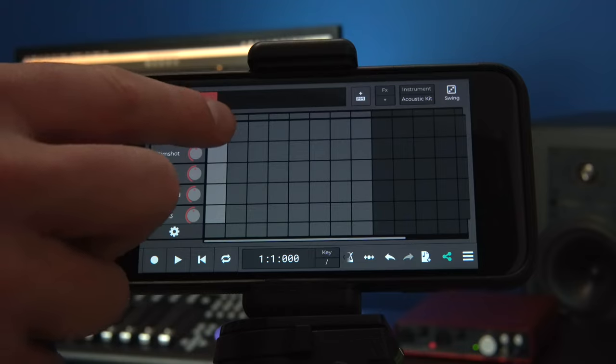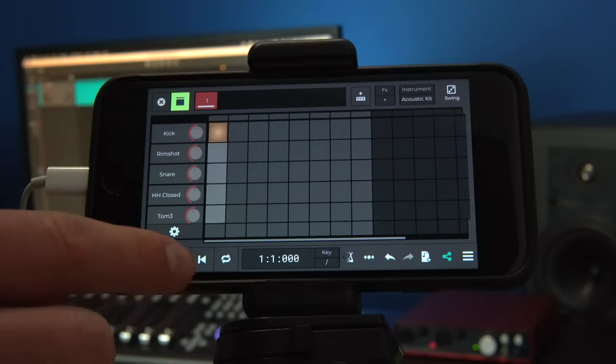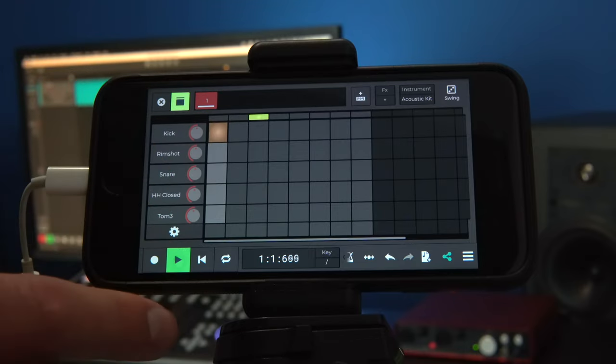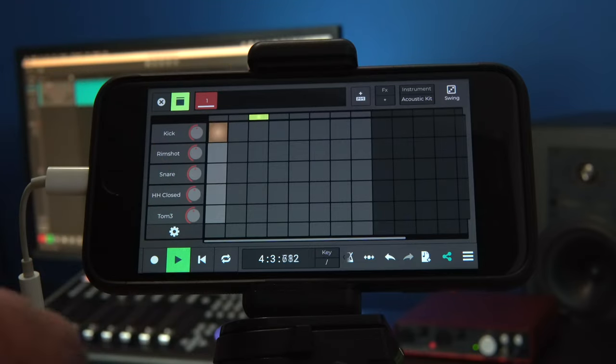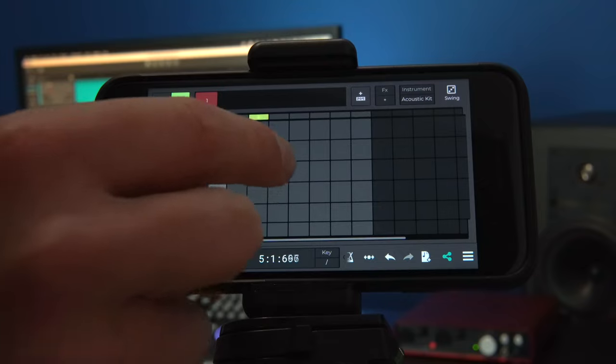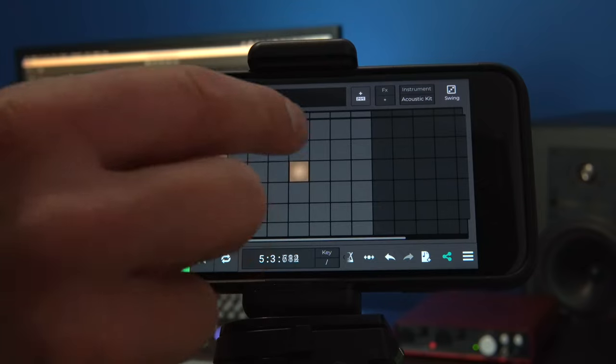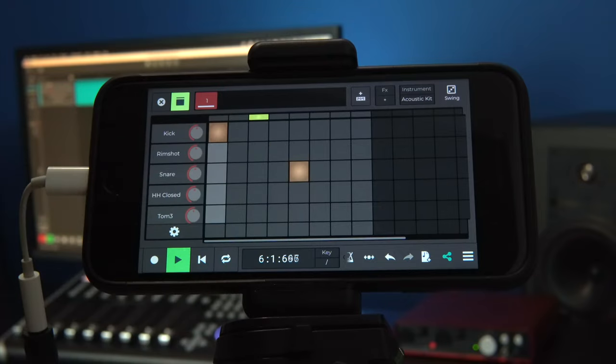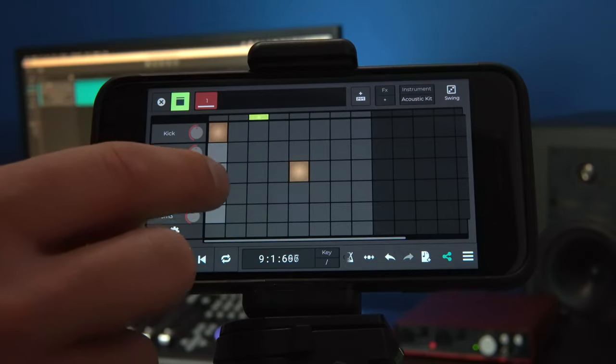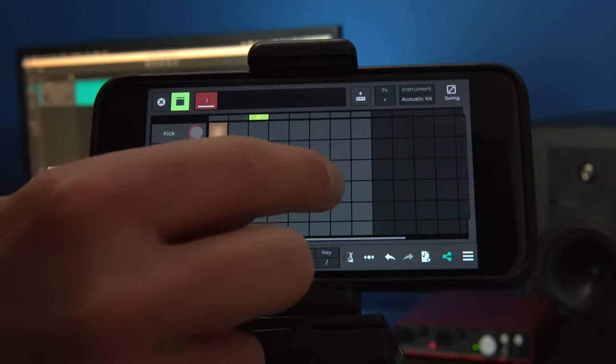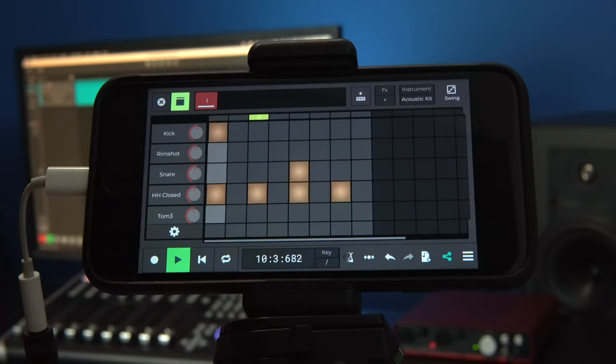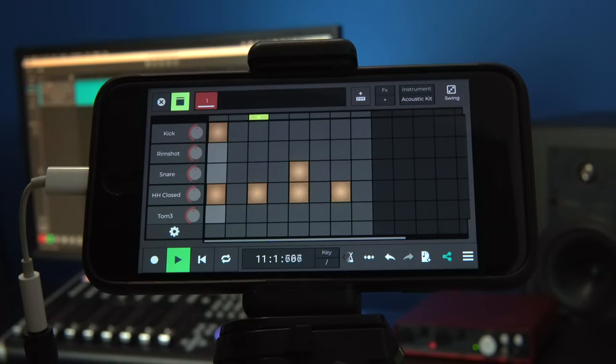Let's add some steps to create a pattern. We'll start with a kick on the first step and a snare on step five. Let's also add a closed hi-hat every two steps. We can hear that there's already a groove going on.